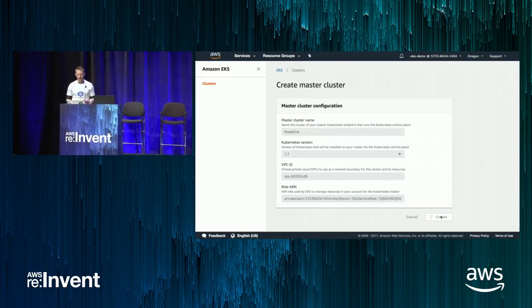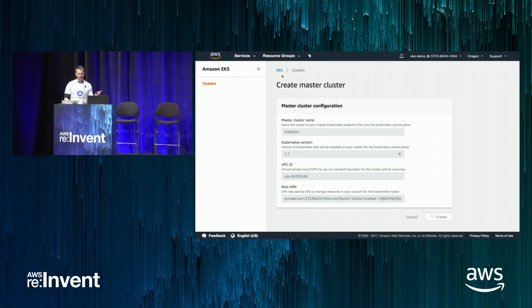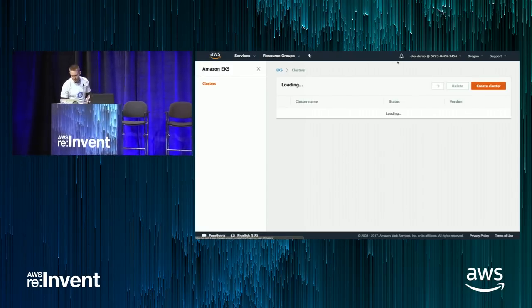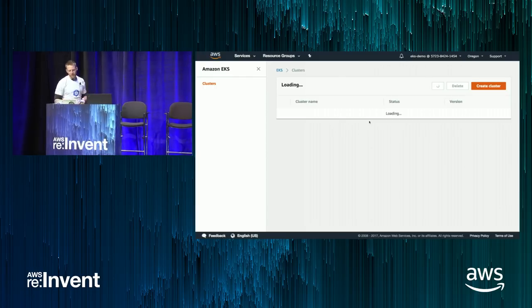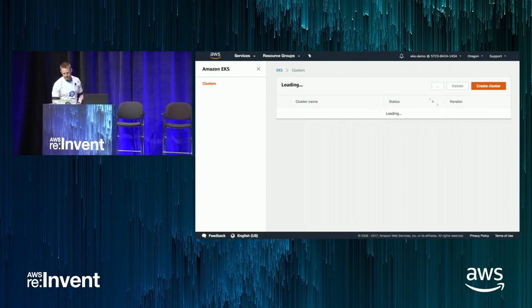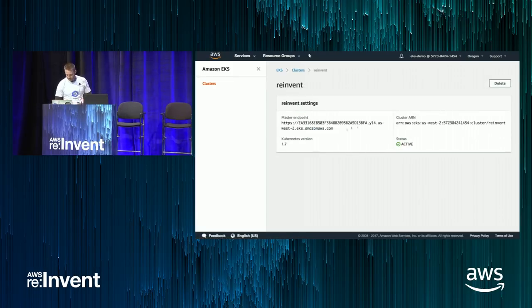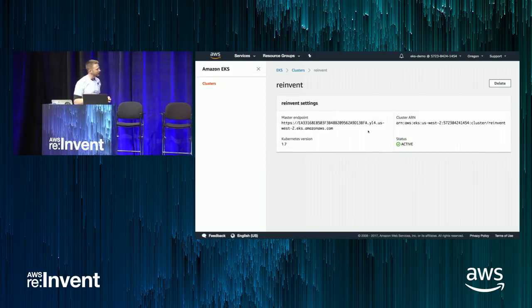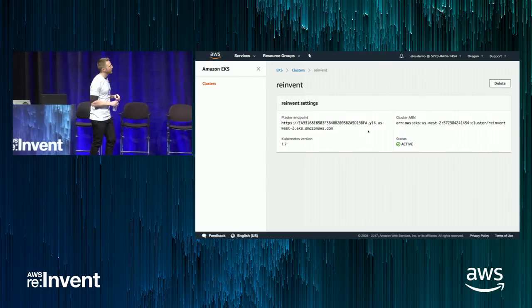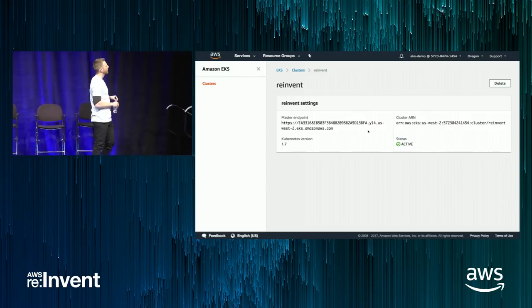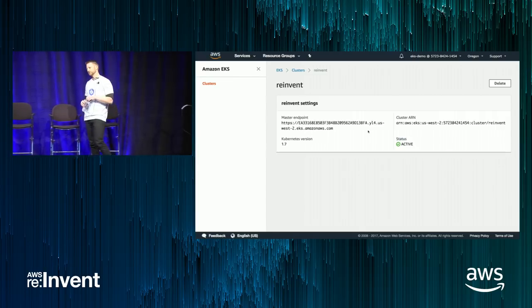I'll go ahead with the create. To be honest, this takes about six or seven minutes, so we're not going to watch the whole thing. Let's look at an already-created cluster. Here it is — it's active. The most important thing is the master endpoint, and we have a cluster ARN exposed. We can see what Kubernetes version it's running and a status message showing it's currently active.